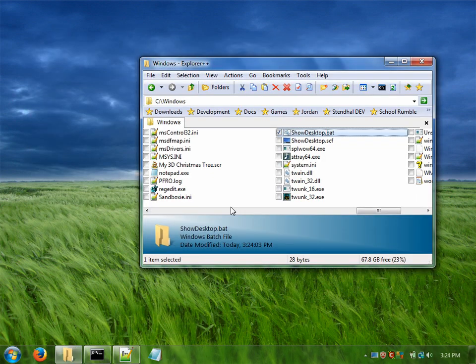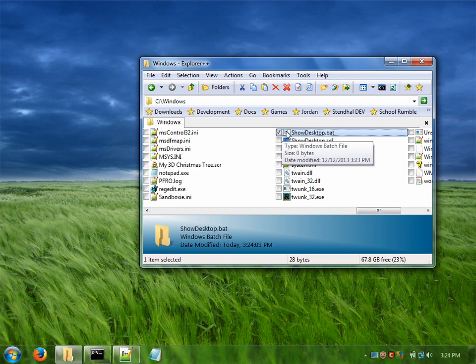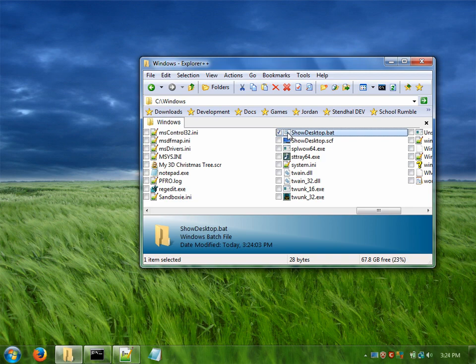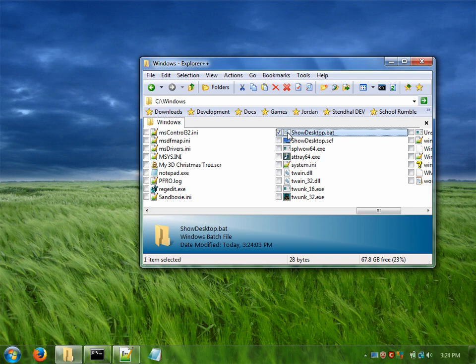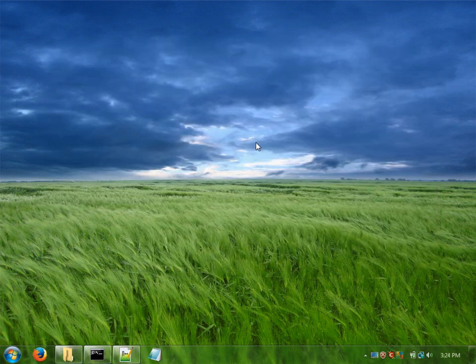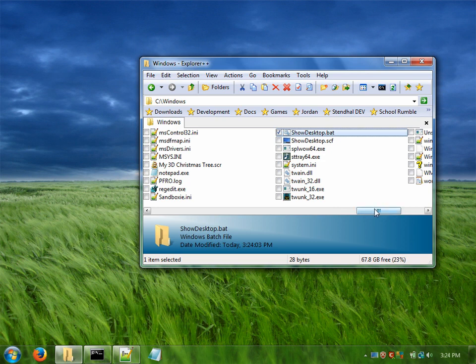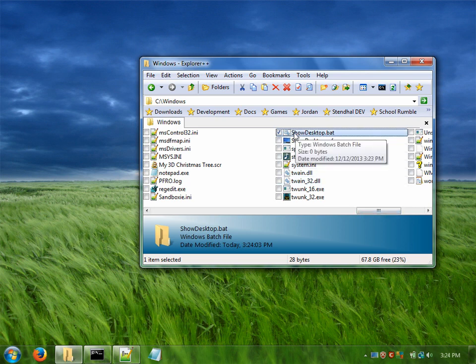The only issue here is that because this is a batch file it's going to want to bring up a command prompt screen every time you click on it. So you're going to get that black screen every time. So how we can get past that is compile this batch file into an actual Windows native executable.